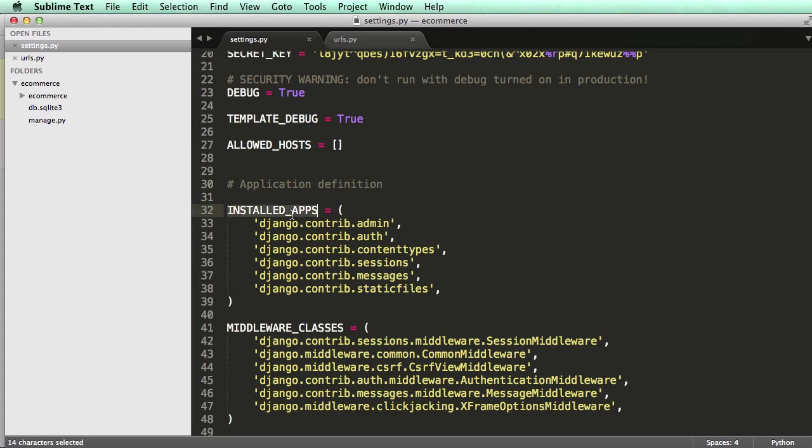So with installed apps, installed apps are allowing us to run certain functions or something that we want. For example, if we wanted an app that had products, or if we wanted to put products into our project, which we would want to do because we're making an e-commerce, we would make an app completely for products.